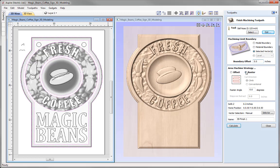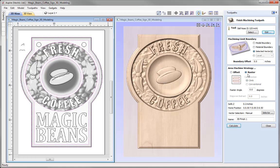For the area machine strategy, we have raster or offset. Given the shape of the job — with the border and circles on the main face of the sign — I feel the offset strategy will give a better finish than going back and forth with the raster option. Let's use the offset strategy. Give that a name — 3D Finish — then press Calculate.